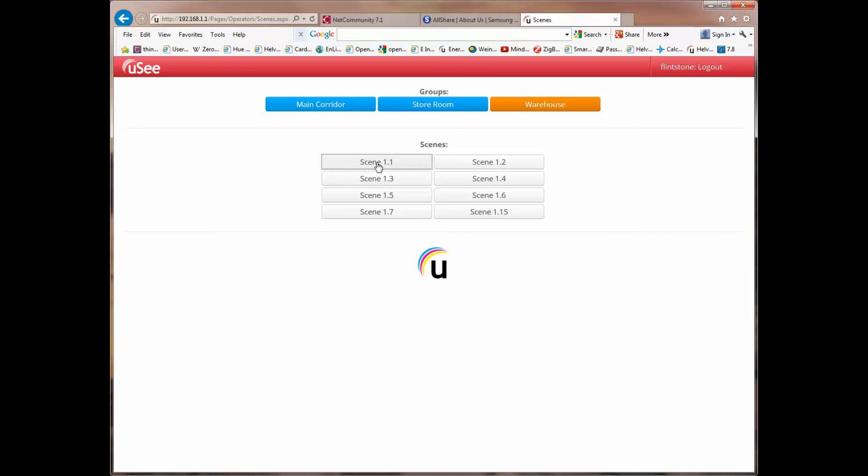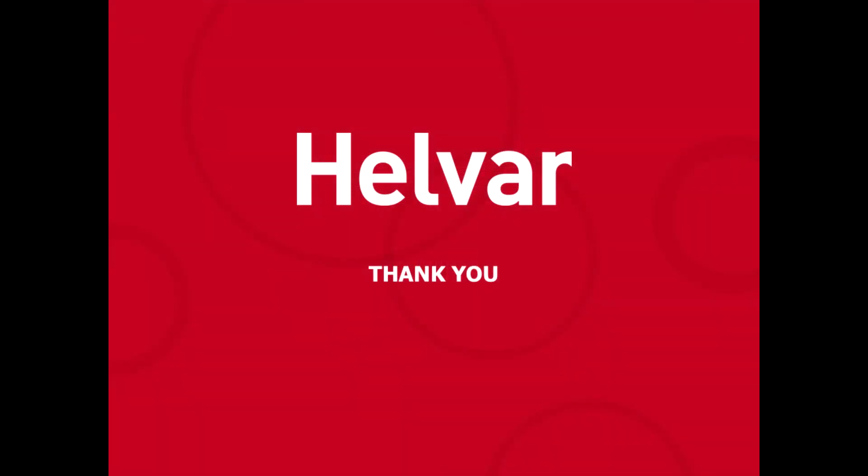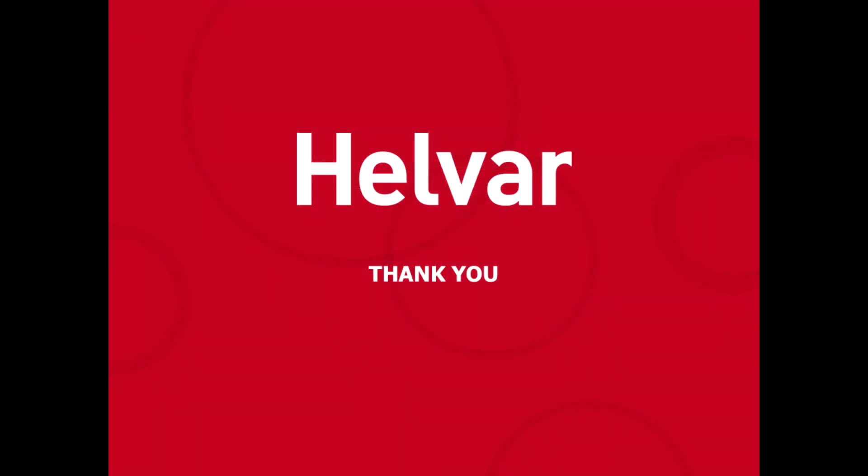Now, this is a very useful feature because you can imagine it now allows a large open plan office to be programmed so that an individual user can have control over, for instance, a group close to him which would be associated with task-based lighting. That concludes this training session on UC.